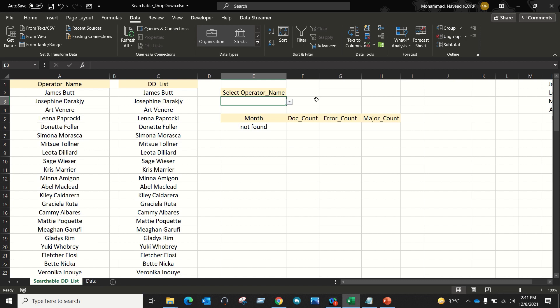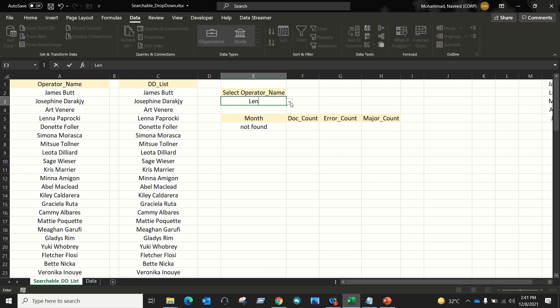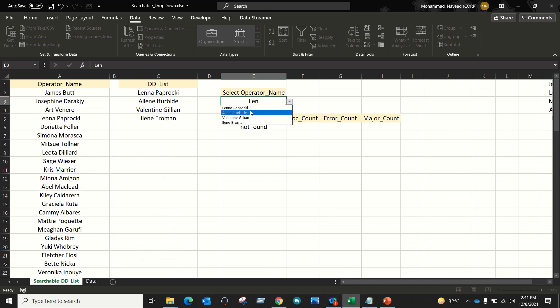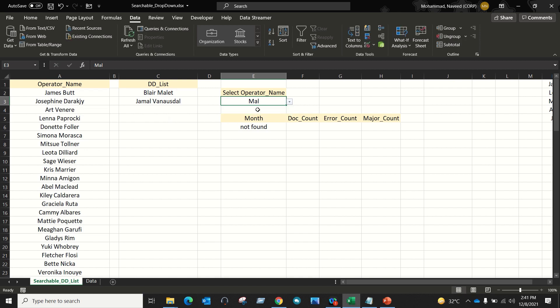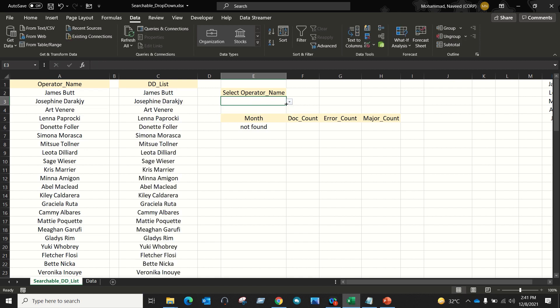Here comes the searchable part. If I enter the keyword 'len' and click on the down arrow, I can see only those names which include the keyword 'len'. If I enter the keyword 'mal' and click on the down arrow, I can see all the operator names which include the keyword 'mal'. And if I delete this value, then I can see all my operator names.